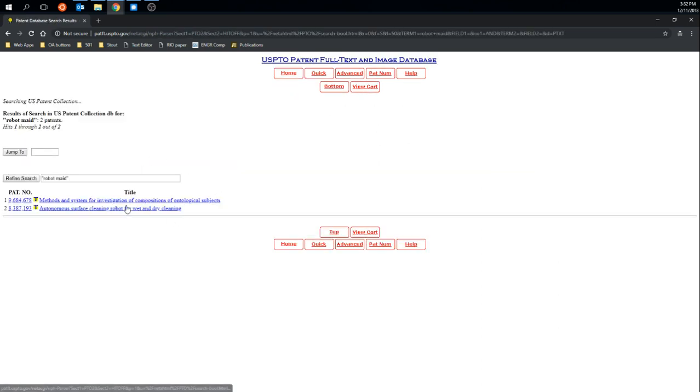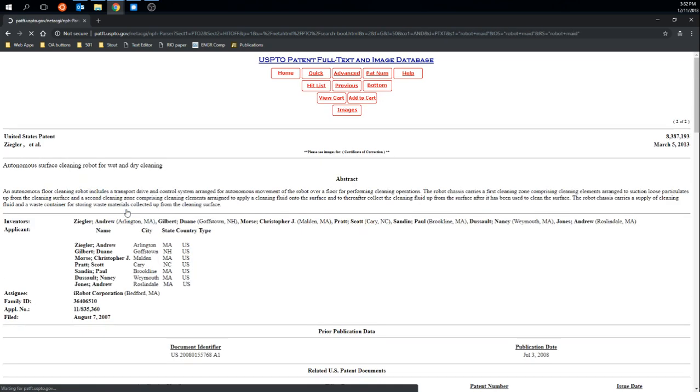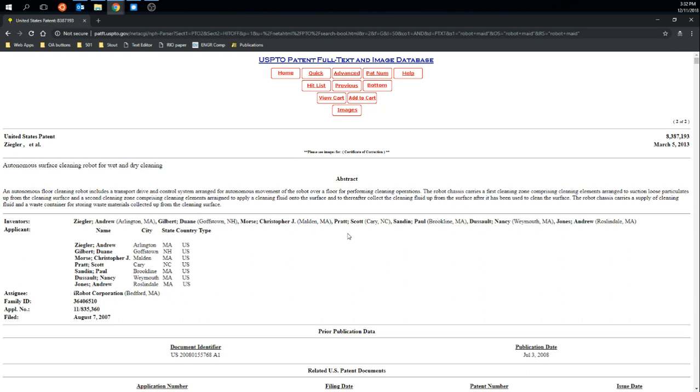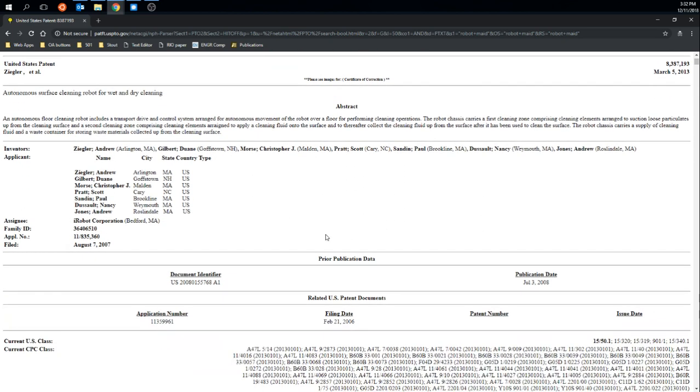The second one looks closer to what maybe I am looking for. And if I click on that link it brings me to the full-text of the patent. And I can see that this one is actually a patent for the Roomba. So it's issued or assigned to iRobot.